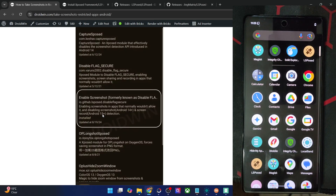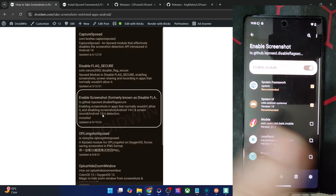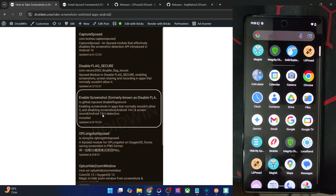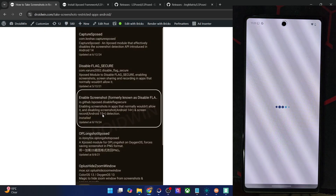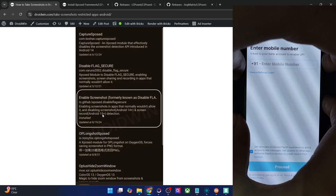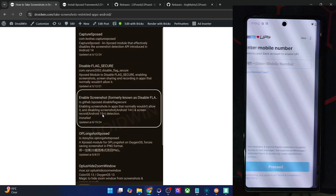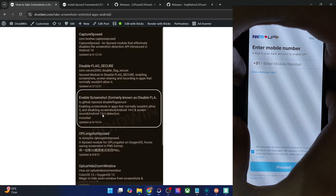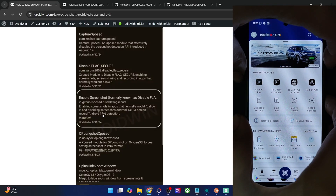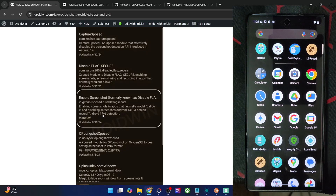Coming back to the topic — we have now flashed the module. Let's verify: go to the LSPosed app, then Modules, and Enable Screenshot is active and up and running. Now let me launch the same banking and payment app — this is the Paytm UPI app. If I try to take a screenshot, you can see it's now taken successfully. You can save it wherever you want. You may take as many screenshots as you want inside any banking and payment app.